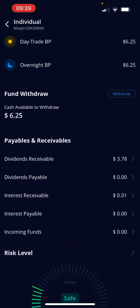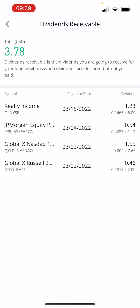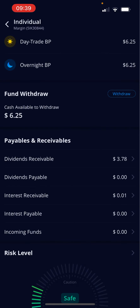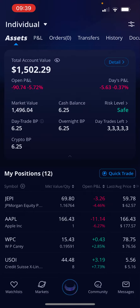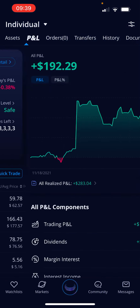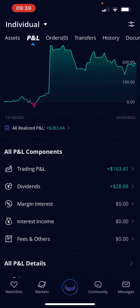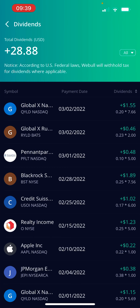We've got dividends receivable. Here's what we had just for the month of March, and we should be able to see February's as well. Let's go to dividends — there we go.